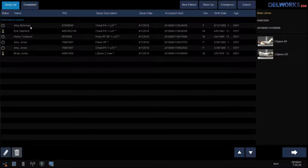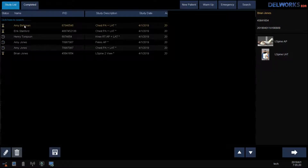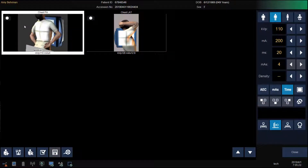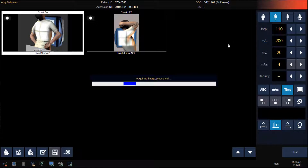Double-click on your patient's name. Select the view that you want to start with first. Verify the workstation and adjust technique based on patient size. Position your patient and make your exposure.